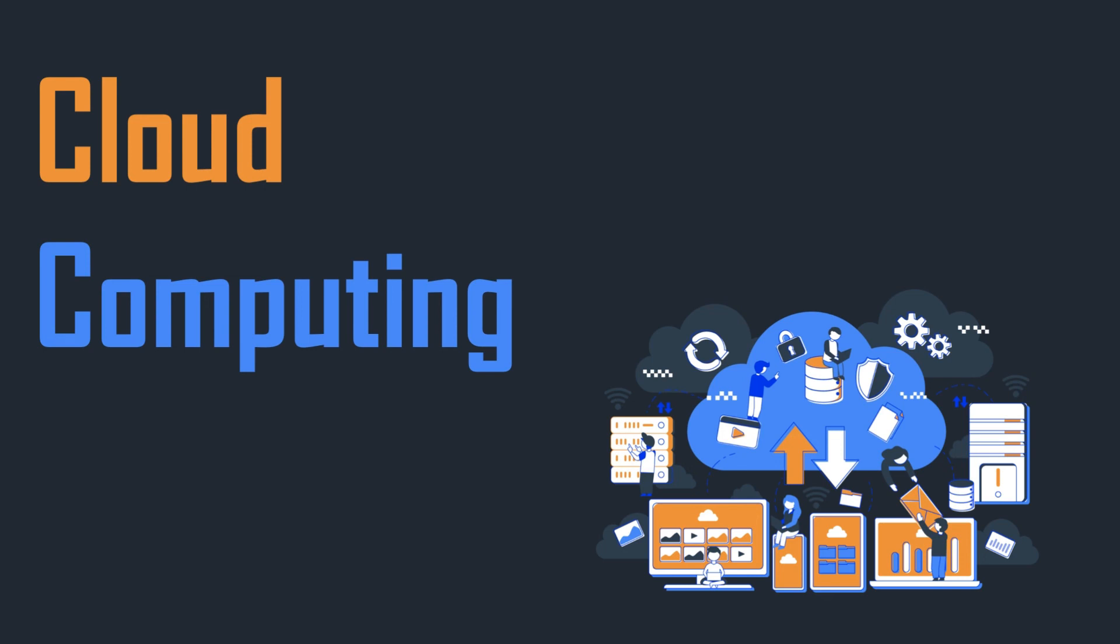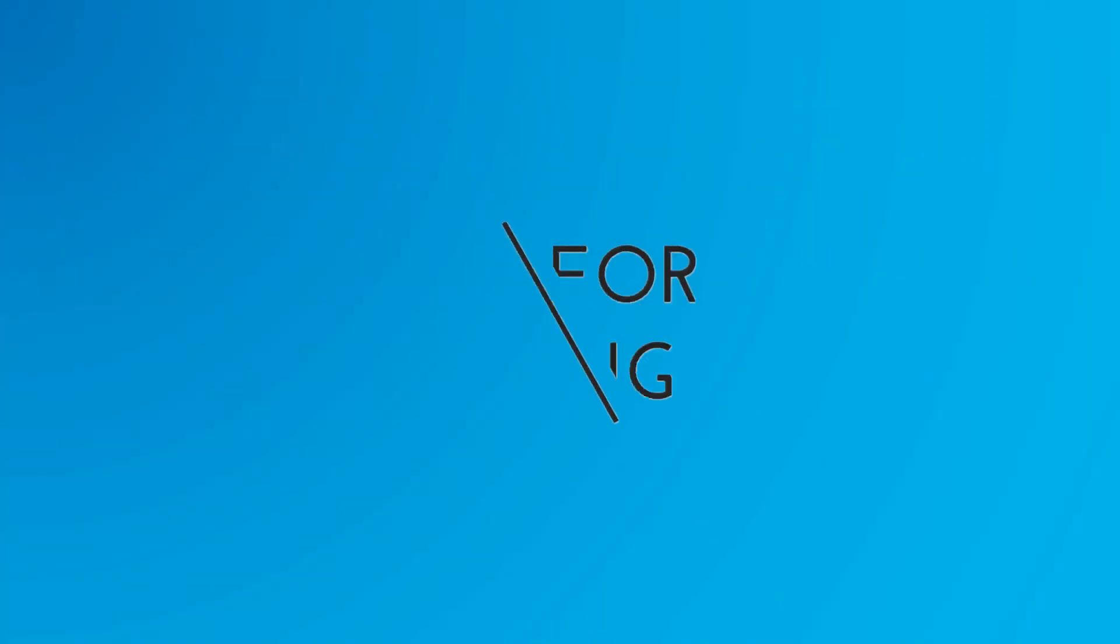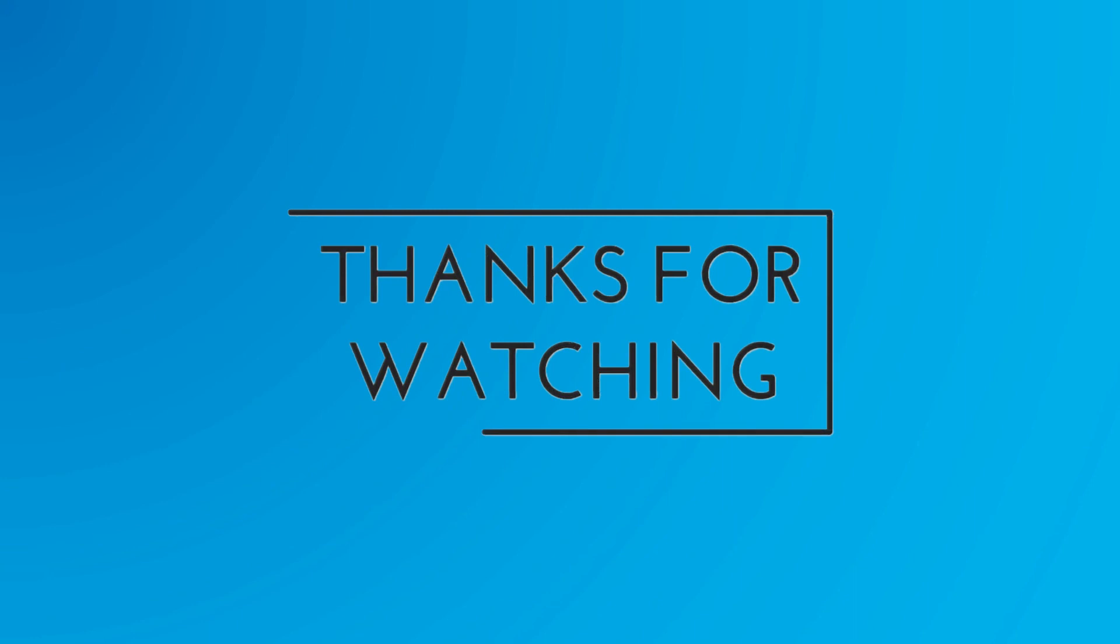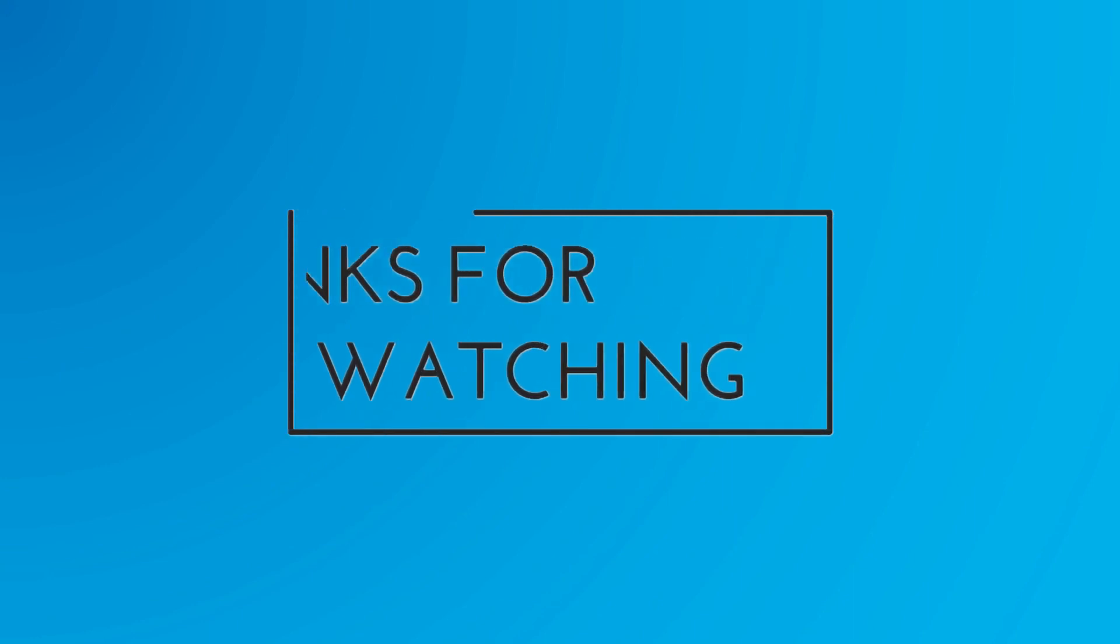If you have any question or any doubt, feel free to ask in the comment section below. I will answer you as soon as I can. Thank you for watching. Bye and have a nice day.